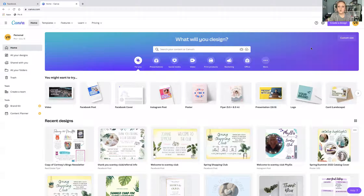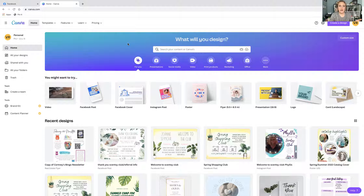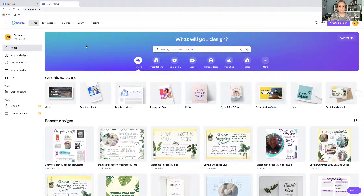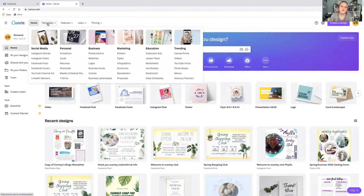Let me go ahead and screen share so you can see what we're working with. Here is Canva. I do pay for Canva — as soon as I found out what it was I paid for it. There may be a few things I do that are with the paid version only. Canva is best on a desktop; it is not good on a phone unless you are already very savvy with it on a computer. Always use it on a computer if you can. This is what your home screen is going to look like.